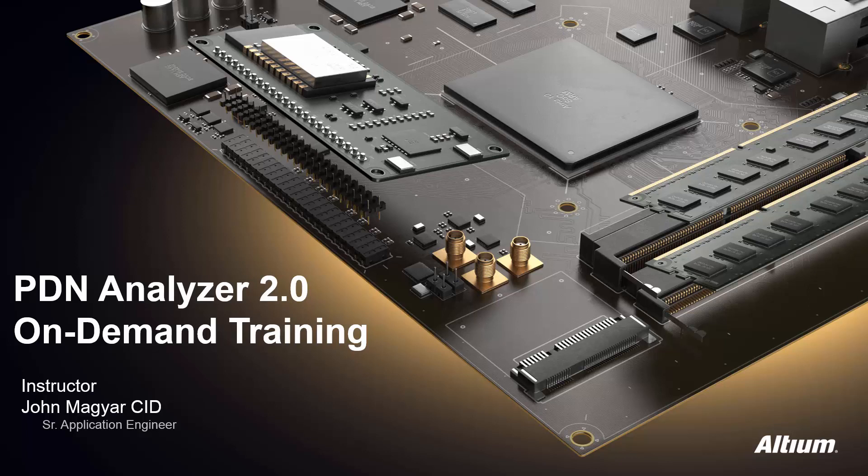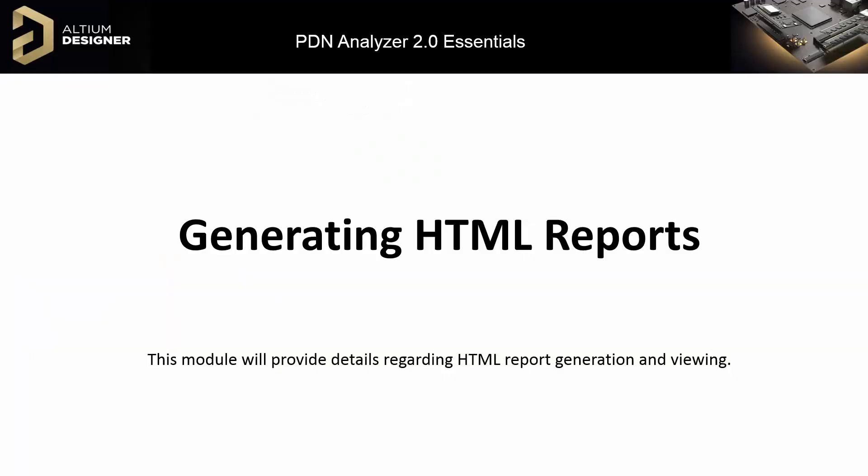Welcome to the PDN Analyzer 2.0 on-demand training. As we conclude this course, Module 5 will cover how to generate HTML report documents.